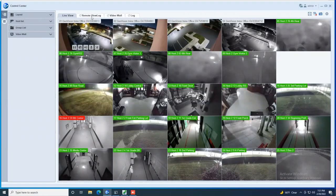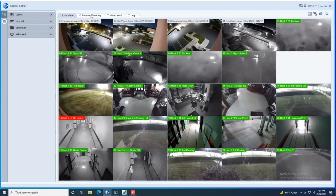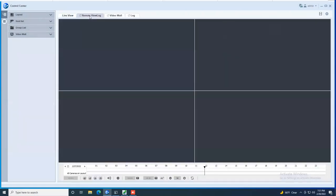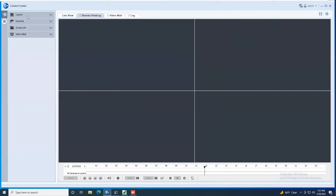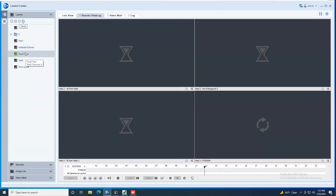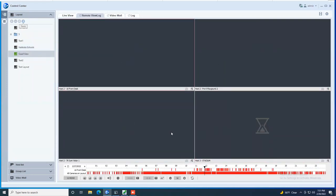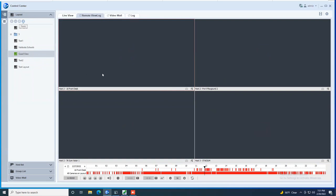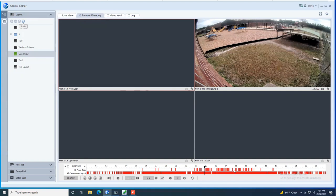For playback, you can click on the remote view log tab. And again, this will by default bring you into a quad view. But if you would like, you could just double click on one of your layouts that you've created. And it will automatically bring in the motion events for the cameras that you last put in the quad view. And you'll notice down below that you have a 24 hour timeline with tick marks on that timeline. The tick marks indicate where you have motion events if you are recording by motion. If you are recording around the clock, you will just have a constant bar across the timeline.